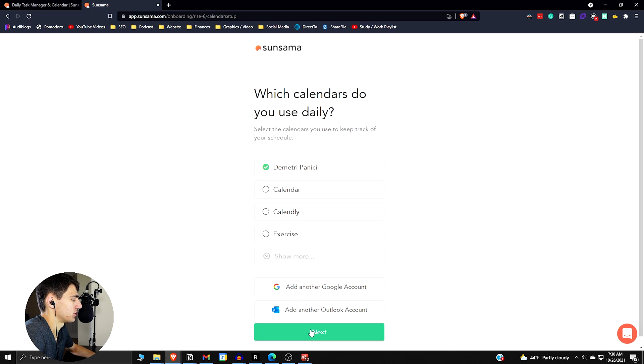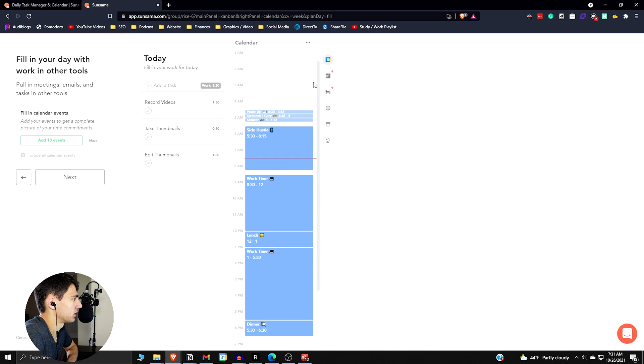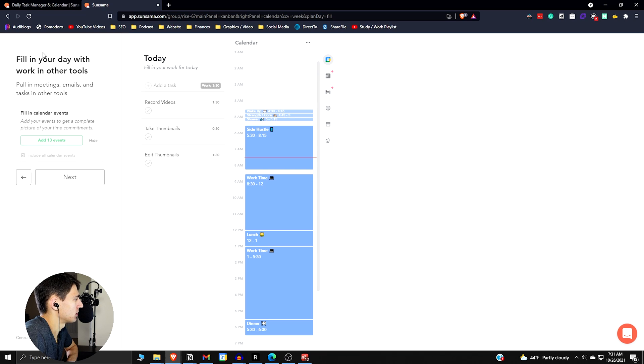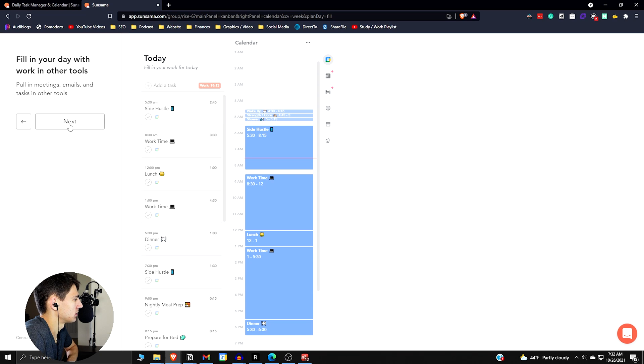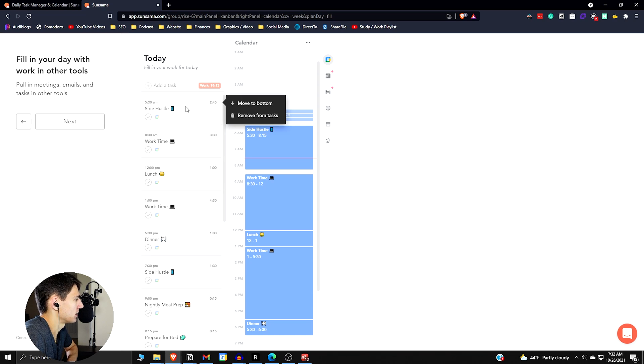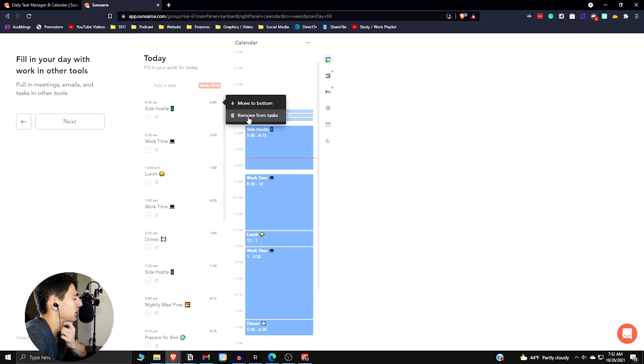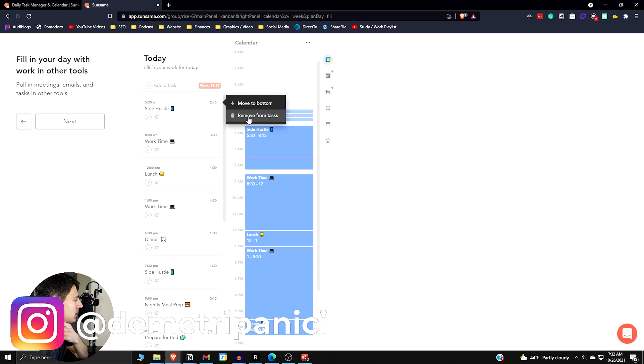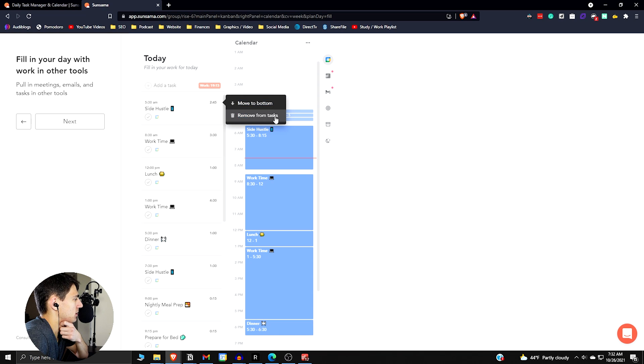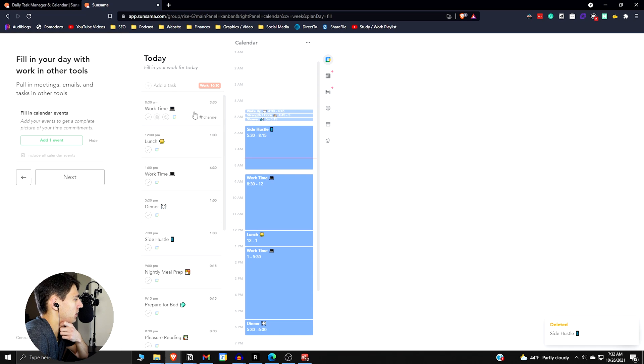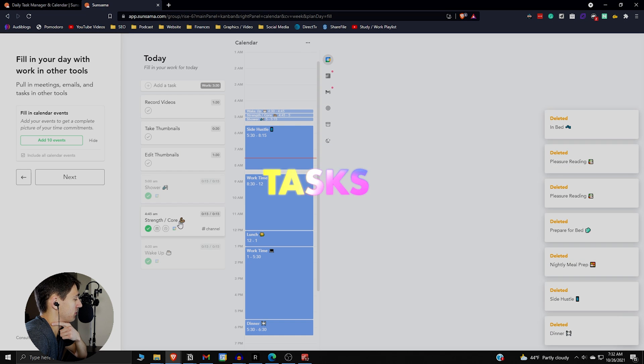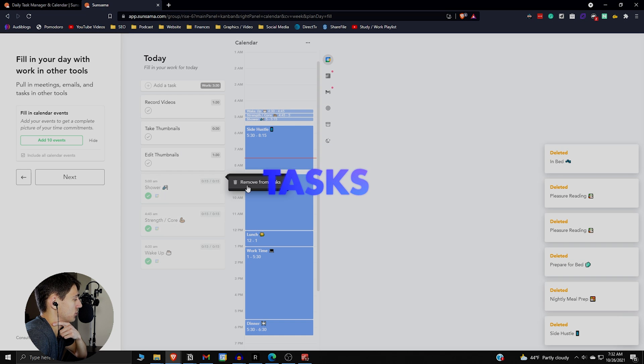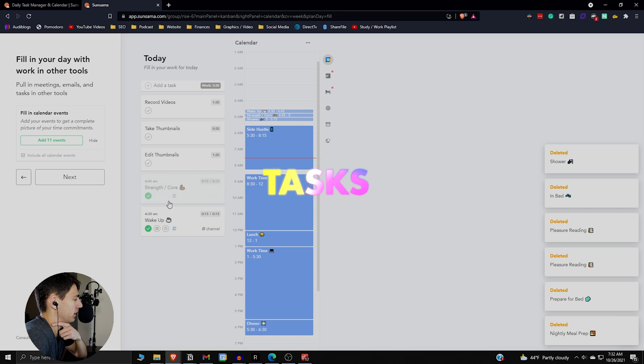Then you can press submit here and it's gonna set up Sunsama for me based on what I just said. If I create the account, I'm gonna create it with my Google account. It's gonna ask me what do I use. We got Gmail, we got to-do list, so I want that to keep track of my tasks. If we look at this, we have our integrations auto-setup. Fill in your day with work and tools. Yeah, sure, I'll add 13 events. It's interesting how this works—it can set these up right away.